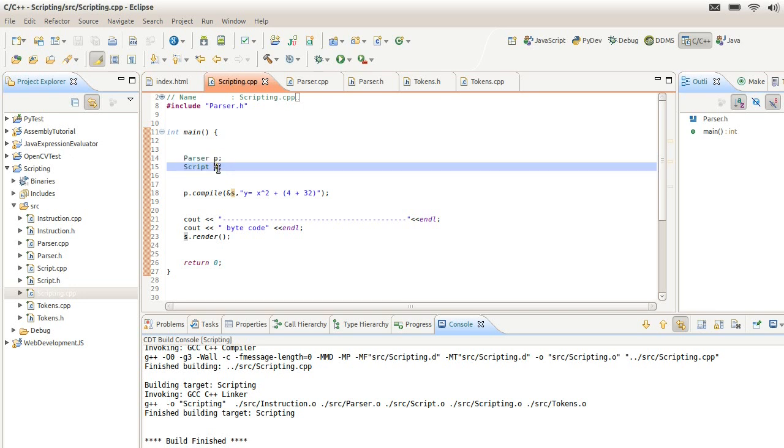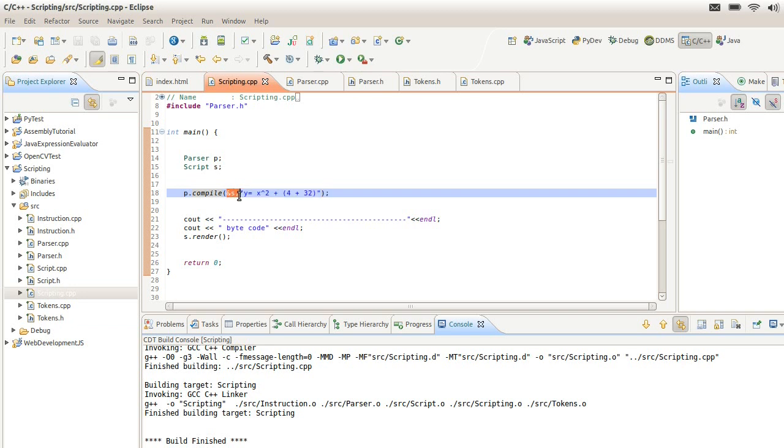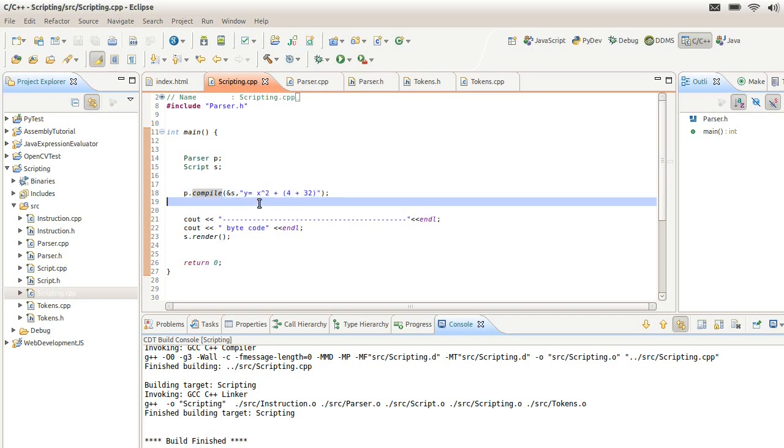Here I'm calling my expression to be evaluated. I'm telling the parser to evaluate this expression and store the instructions into the script instance. It's going to evaluate y = x^2 + 4 + 32. You would expect this expression to be evaluated first, or this one, but it just so happens that this will be executed first, followed by here, and then the two results will be added together and finally assigned to y.